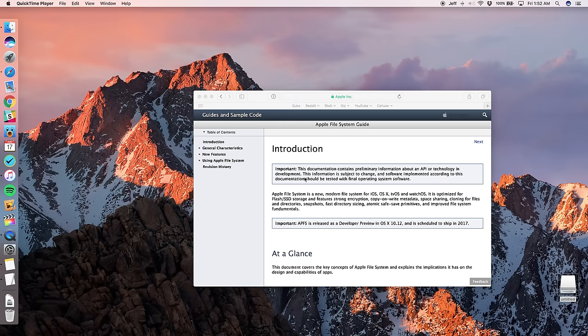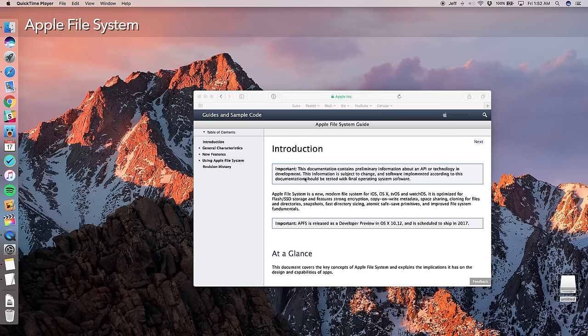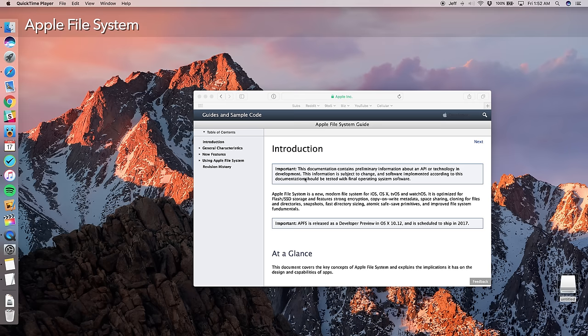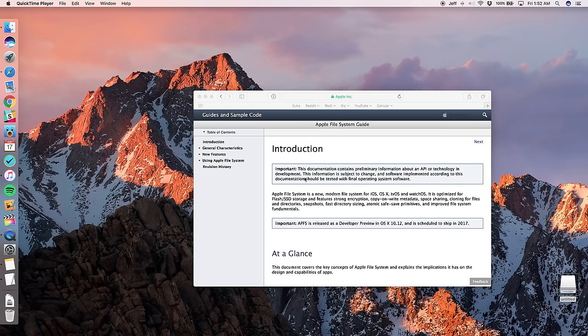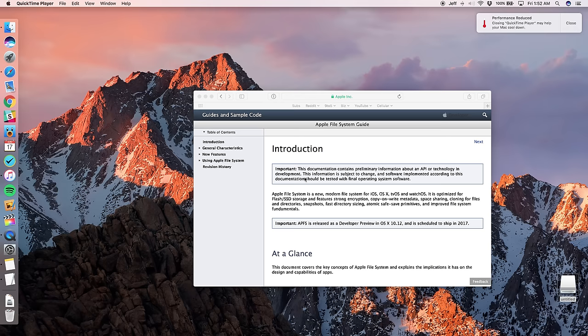Now, arguably the biggest new feature in macOS Sierra from a nerd perspective is APFS or Apple file system. This is the file system that will ultimately replace HFS plus, which is an aging file system. Apple file system is new. It's modern. It works across all of Apple's platforms. iOS, OS 10, tvOS, watchOS has tons of cool features and it's available in developer preview one for macOS Sierra.